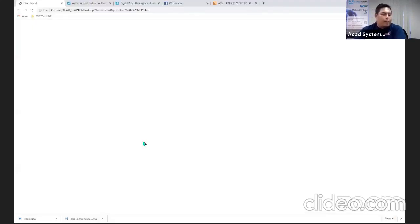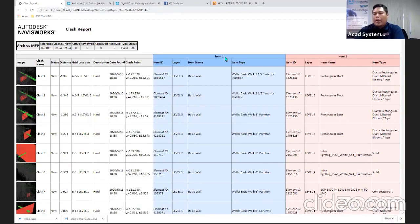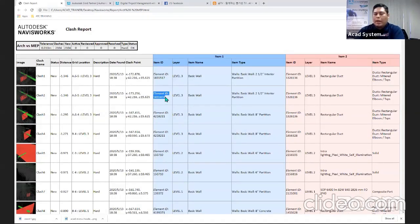Here is a sample clash report for the architecture model against mechanical models. It states the images, clash number, and all required information. Item one belongs to Selection A (architecture) and item two belongs to Selection B (MEP models). The columns include the Element ID, which is very important when working with Revit modeling — you can trace which element is having issues using that Element ID.